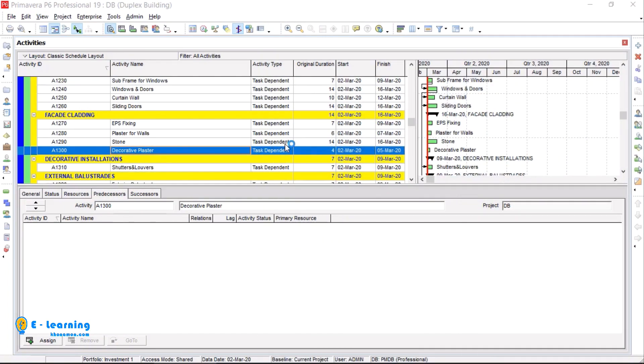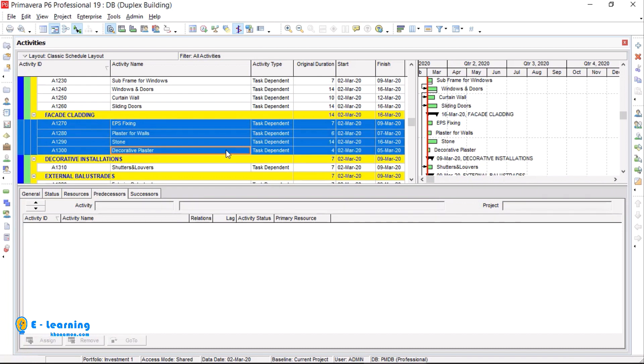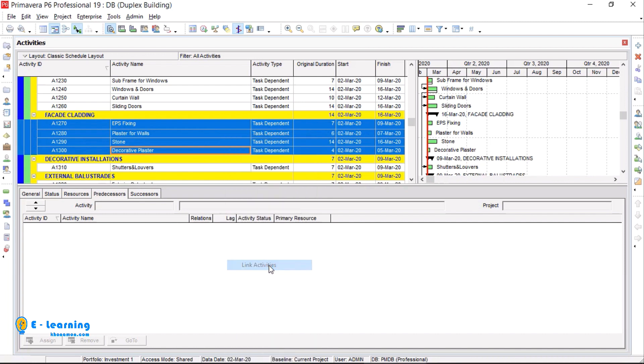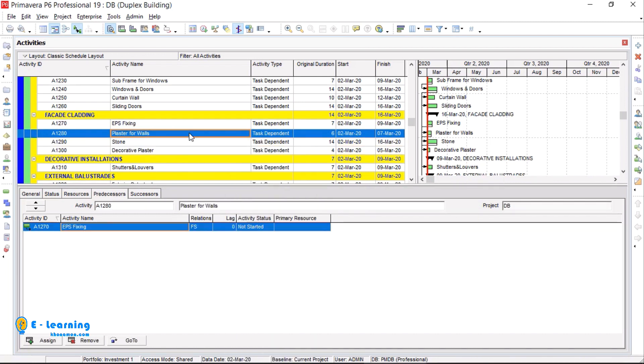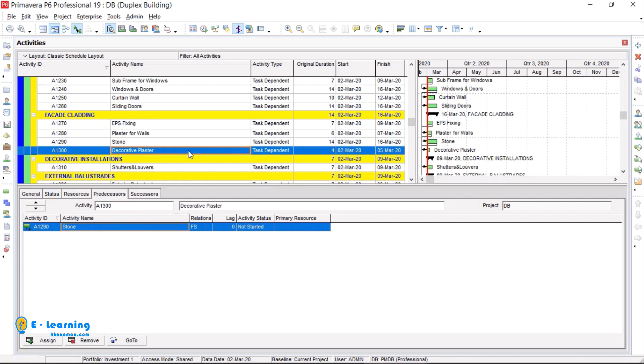If your activities are linked together in a hierarchical manner, for saving time, you can select the activities with pressing shift in keyboard. Then right click on one of the activities. Click on link activities. In default, it is finish to start relations. You can change it anytime. This is a trick just for saving time.